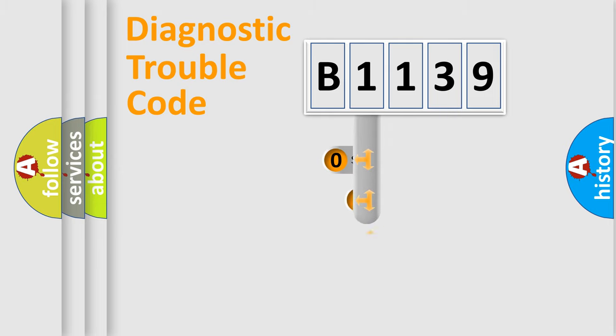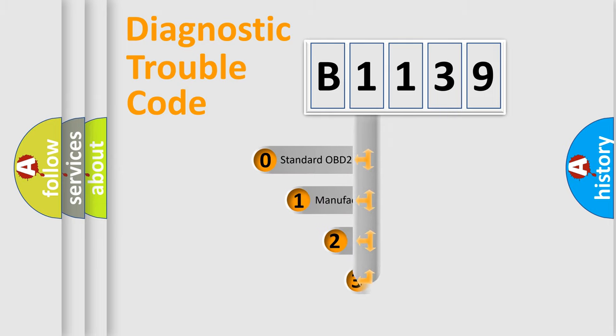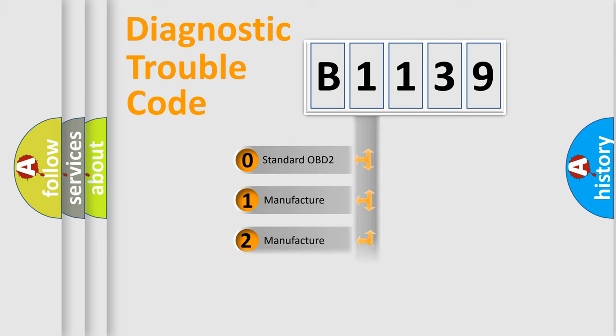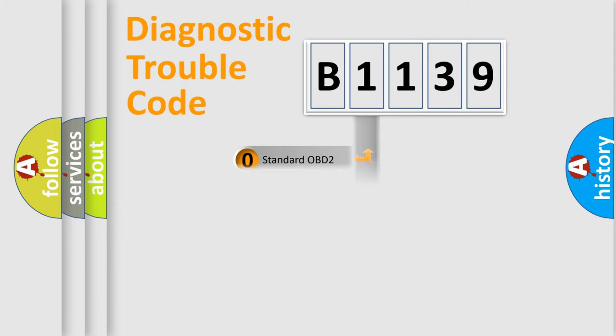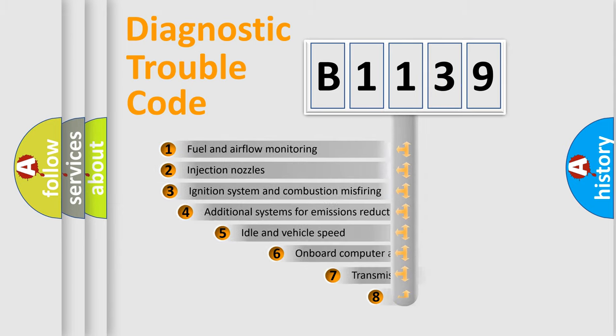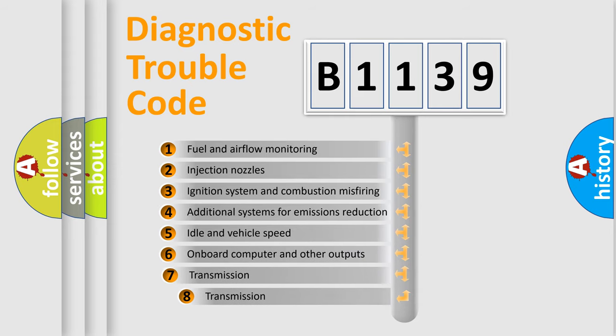This distribution is defined in the first character code. If the second character is expressed as zero, it is a standardized error. In the case of numbers 1, 2, or 3, it is a manufacturer-specific error expression.